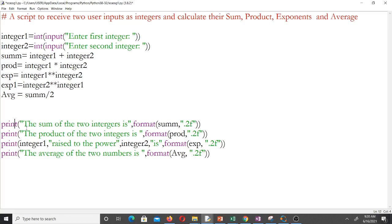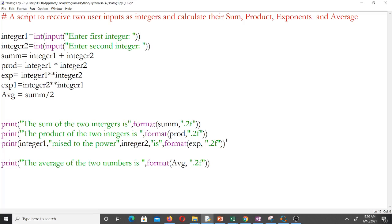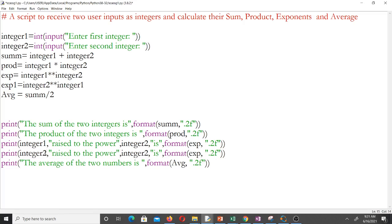We print the results to the screen. The format with .2f is what makes all our answers display to two decimal places. We display the product to two decimal places, integer_one raised to the power integer_two, and I also added integer_two raised to the power integer_one. I just change the print statement accordingly — the variable storing that is exp1.